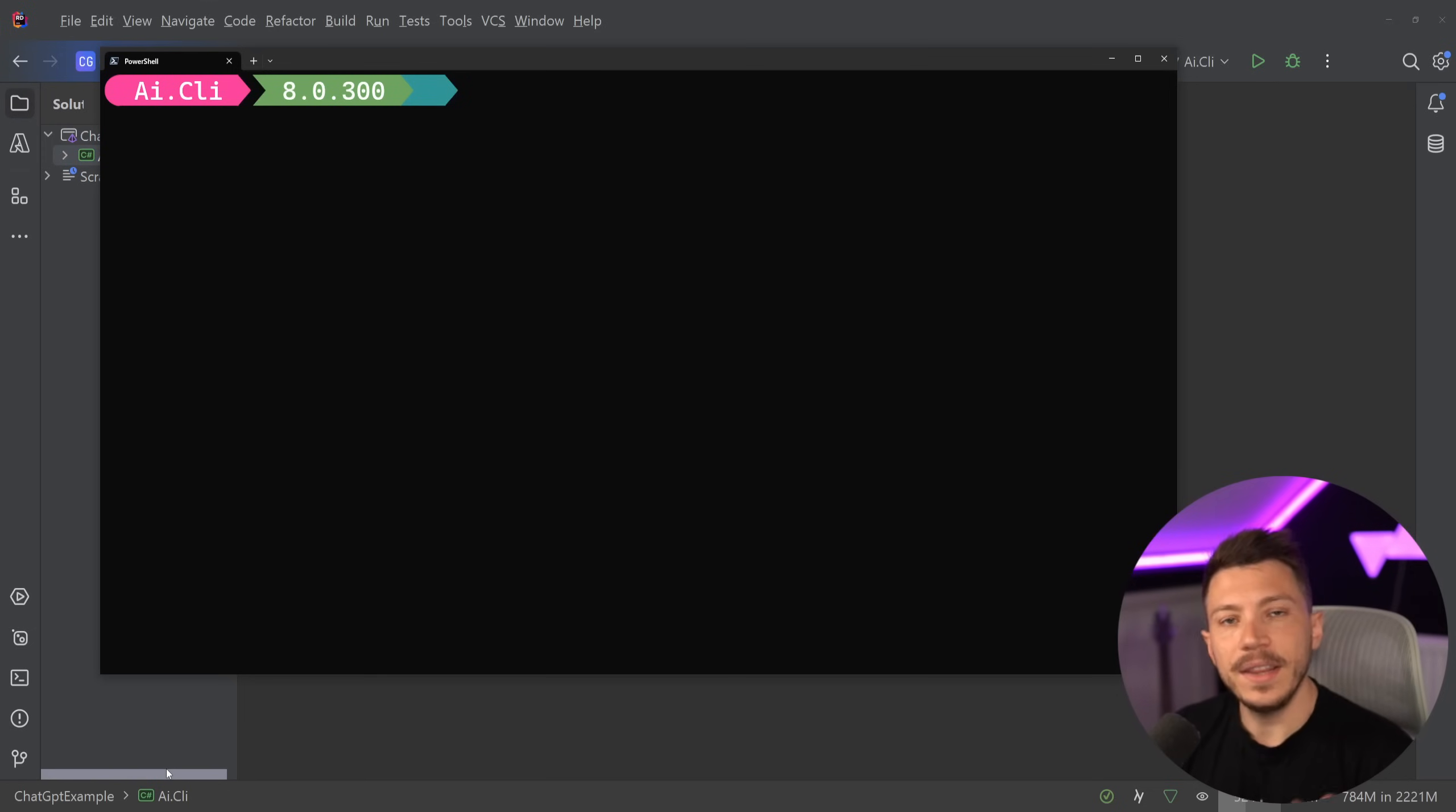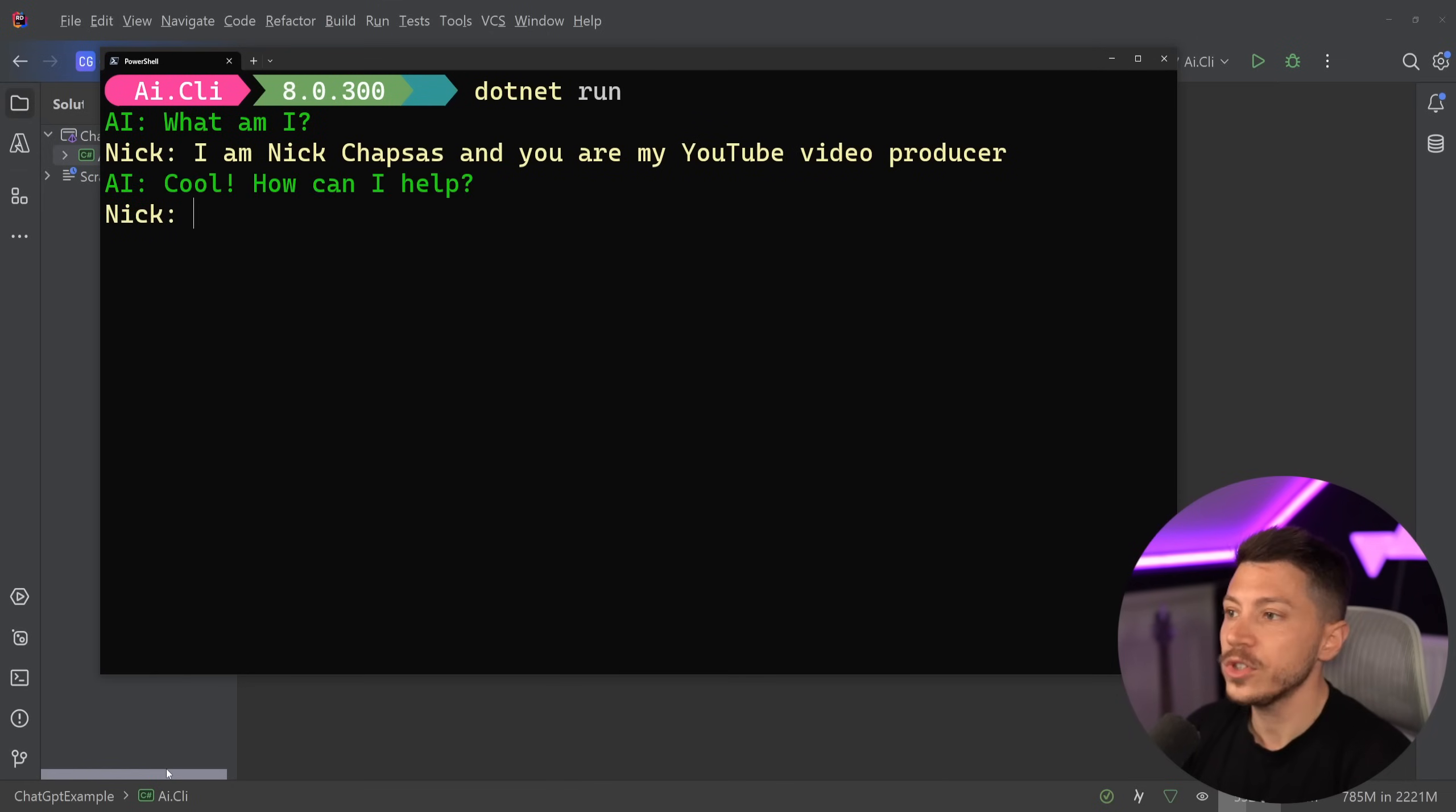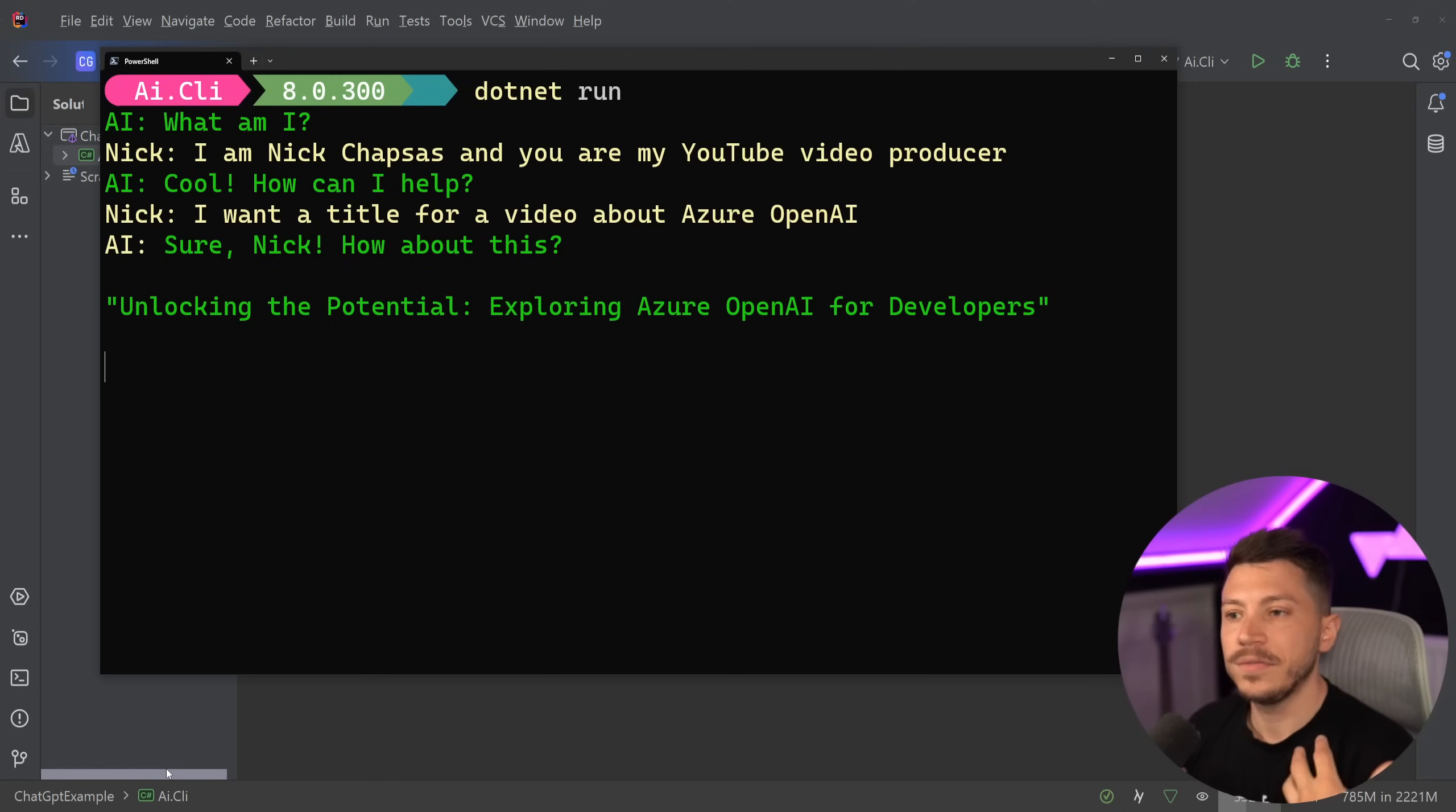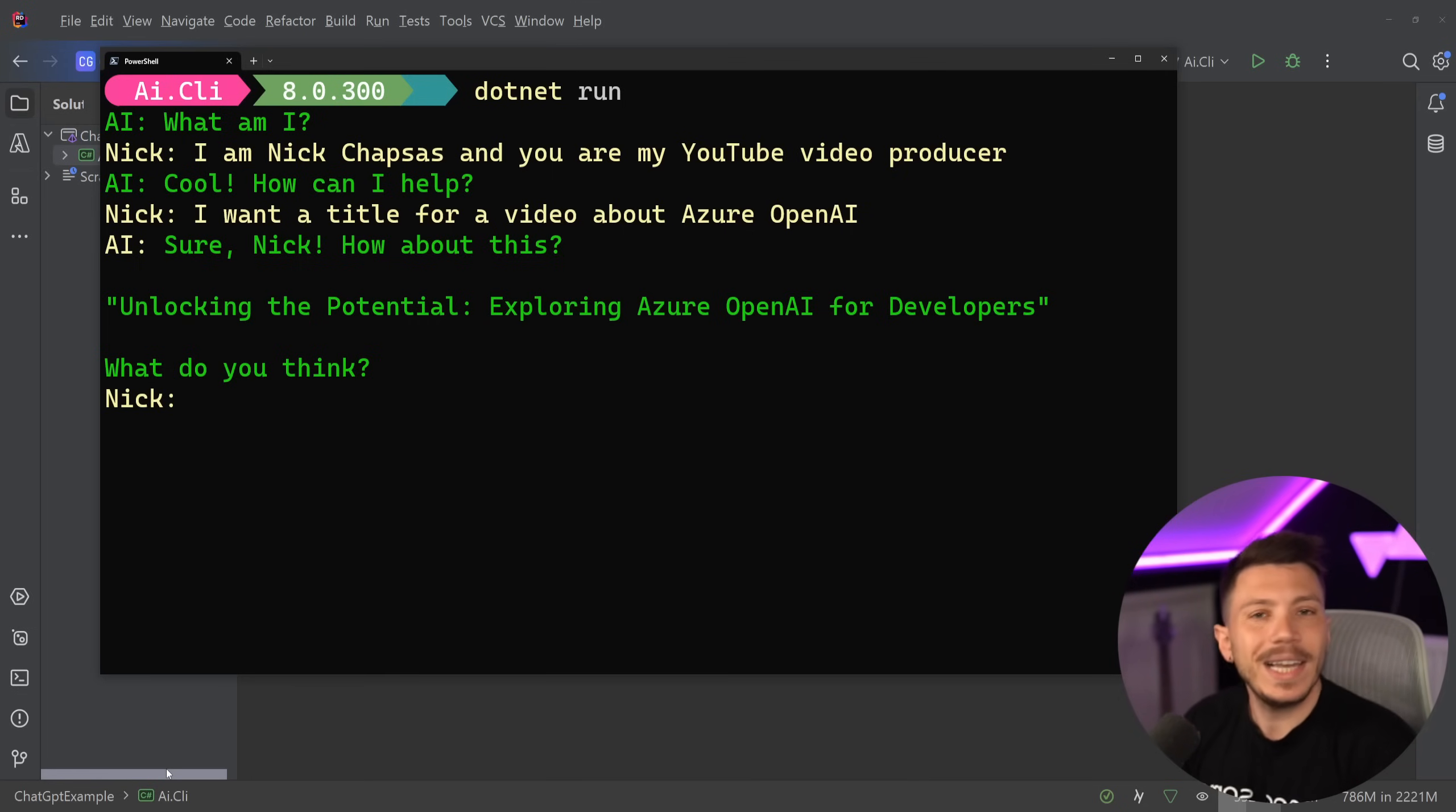Ultimately in the end you're going to end up with something like this, where we can just run an application where the AI asks basically what am I. I'm going to tell it that I'm Nick Chapsas and you are my YouTube video producer. So what do I want? I want a title for a video about Azure OpenAI. And it's going to go ahead and give us that very nice experience that you might know already from chat GPT. I intentionally coded it to work that way - you don't have to do that. You can also get the immediate response for the whole thing, but I like to stream it to give it a nice experience.